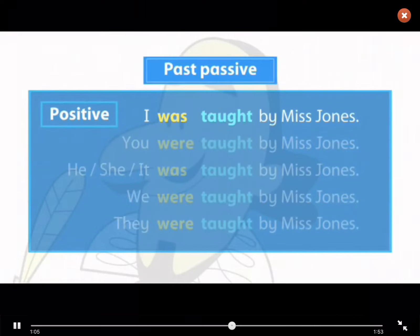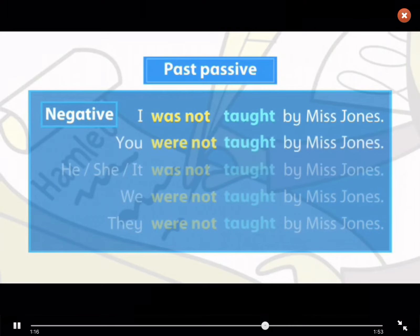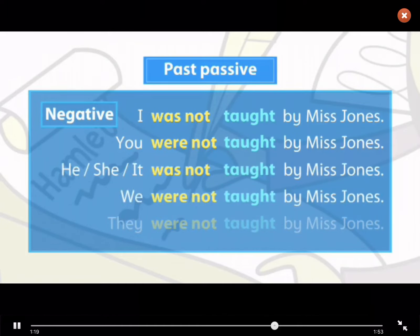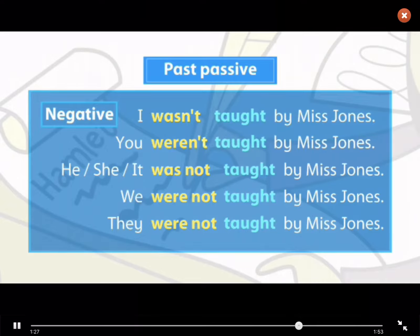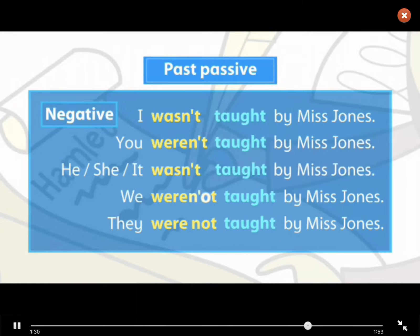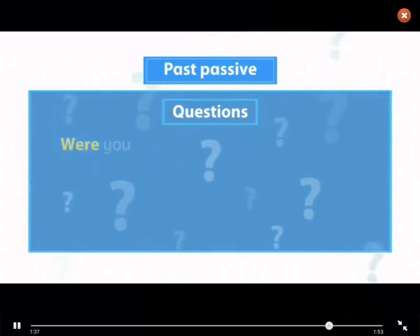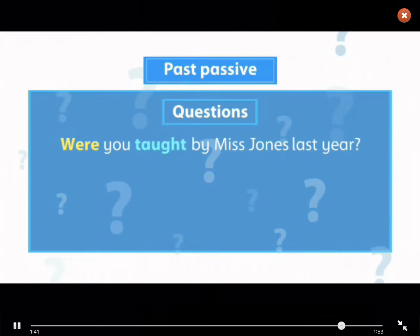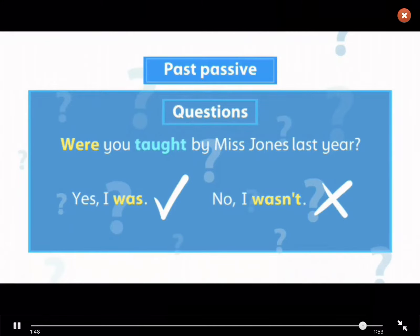We form the past passive like this. We form the negative in past passive sentences like this. We form questions and short answers in the past passive like this.